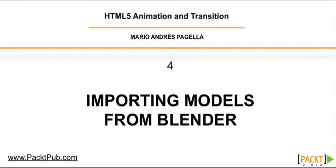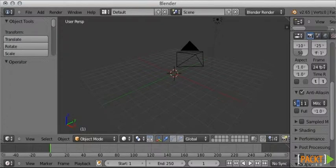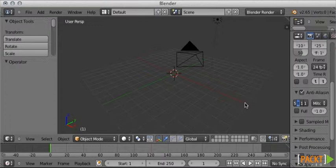And Blender is a 3D software, very similar to 3D Studio Max or Maya. It is open source, it is free, and you can download it right now.